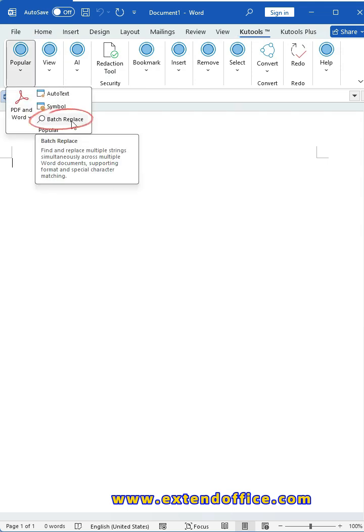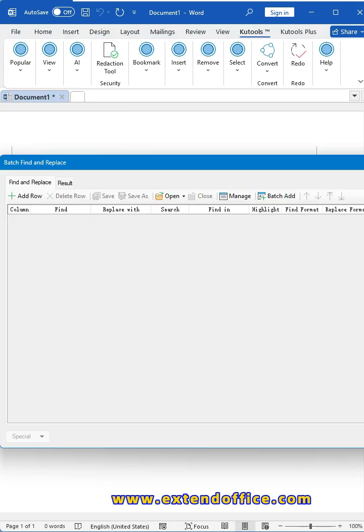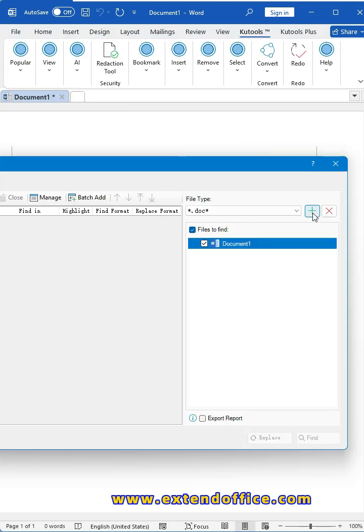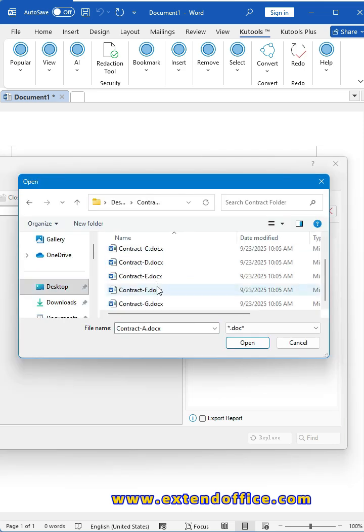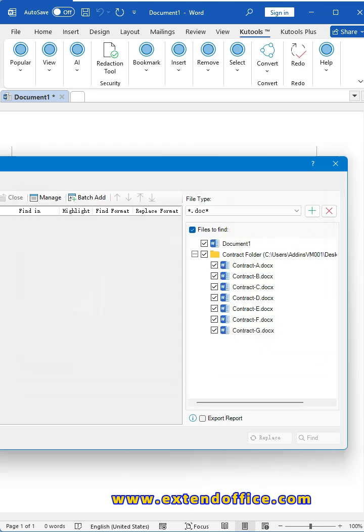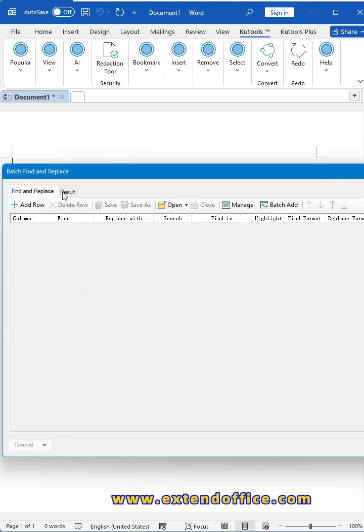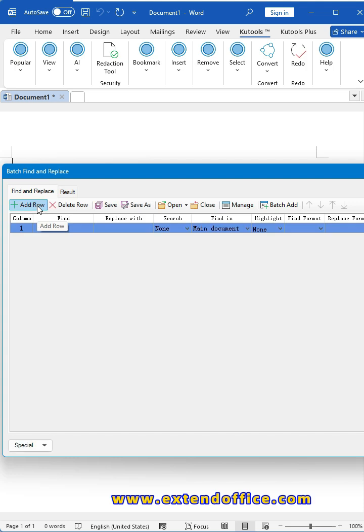In the dialog box, add the files that you want to find and replace from the left section. Then click Add Row, enter the old and new text you want to find and replace into the field.